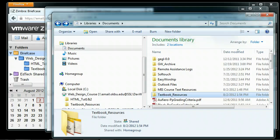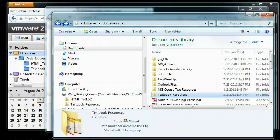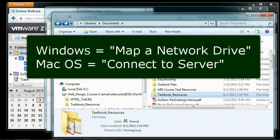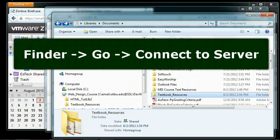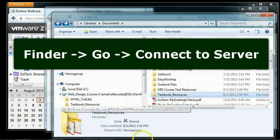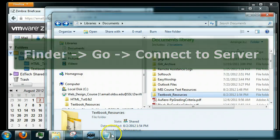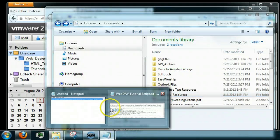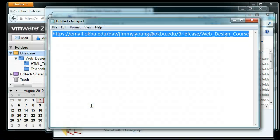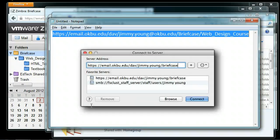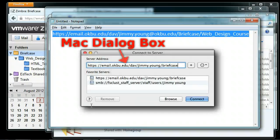I need to mention that this also works on the Mac, but it's called something different. On Windows you call it mapping a network drive, but on Mac it's called connecting to a server. On Mac, go to Finder, then in the menu at the top click Go and then Connect to Server. Paste that URL directly into the box and click Connect, and you get the same functionality as on Windows.